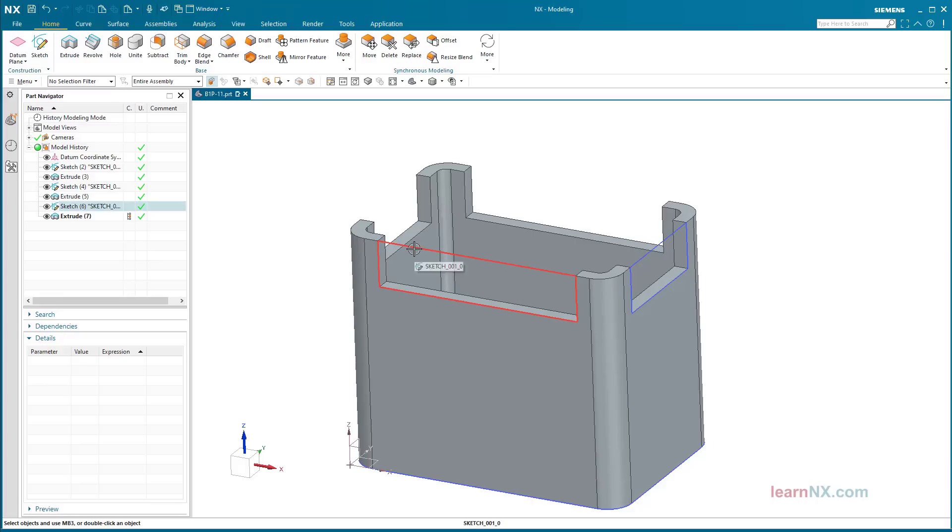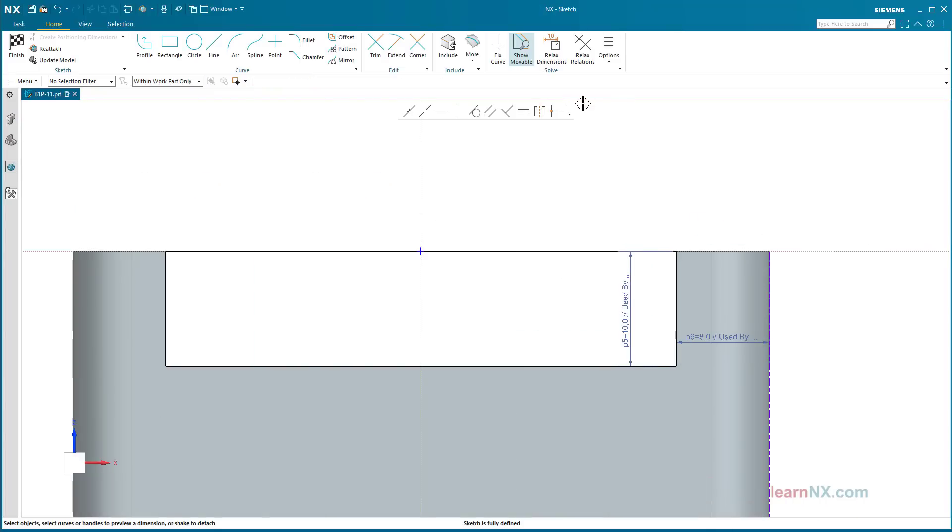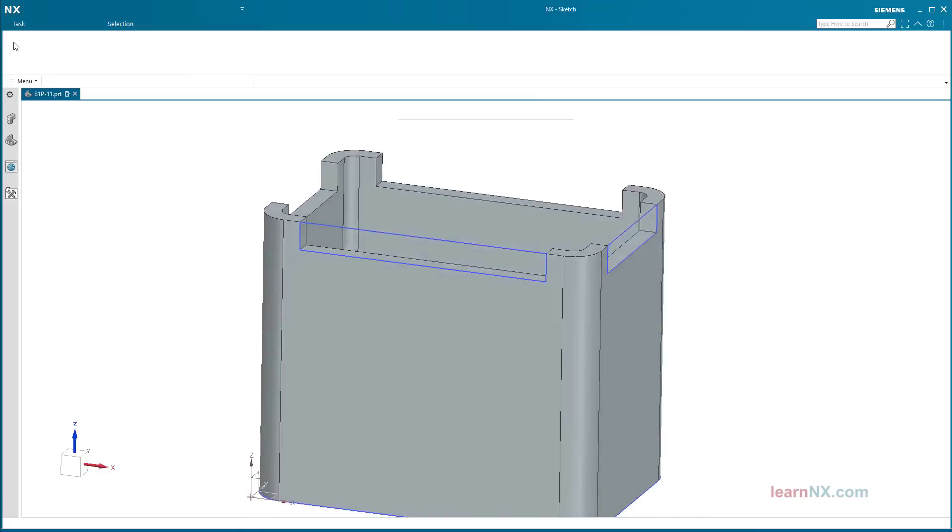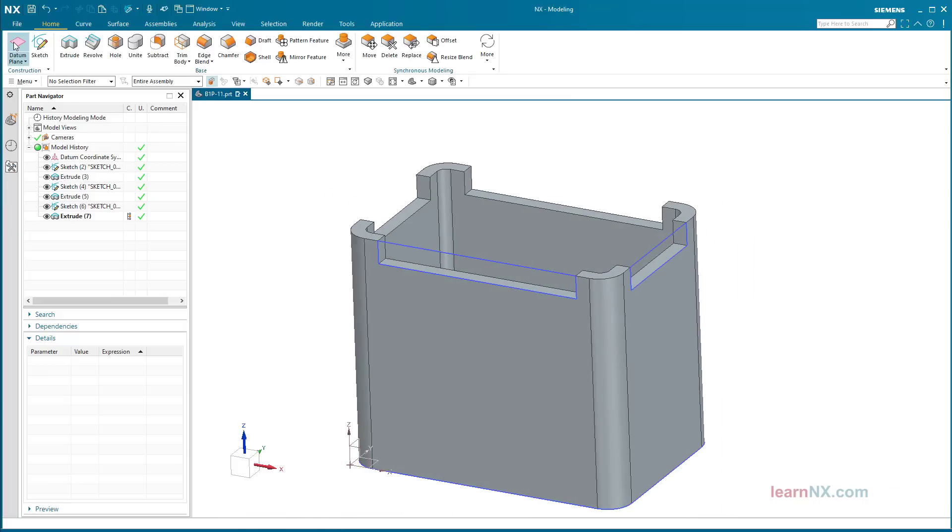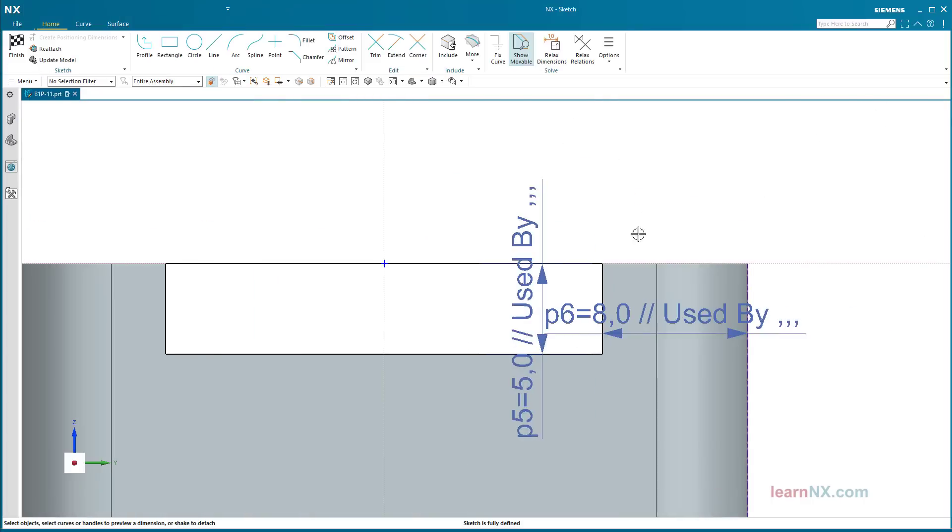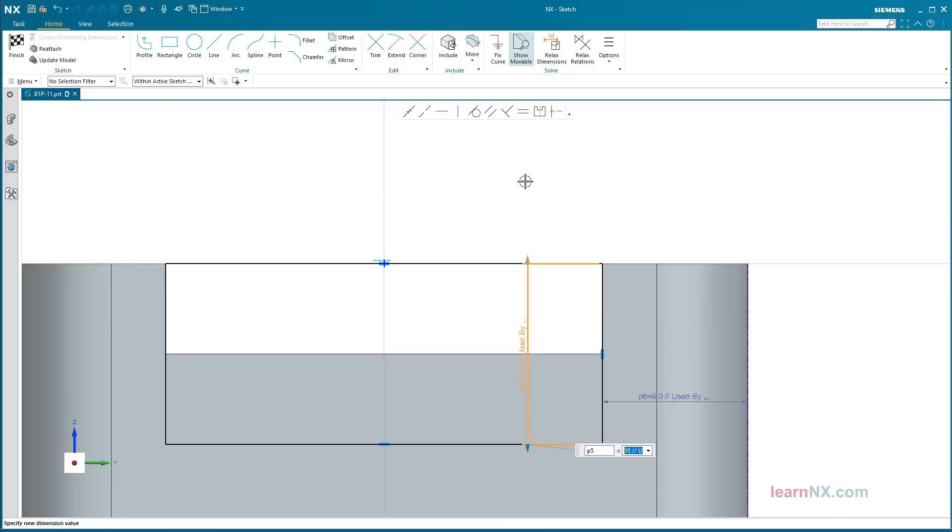If one of the sketches is opened, the note used by indicates that this value is also used elsewhere. No matter whether the value is changed in the original or in the copy, both always change. An independent change is impossible.